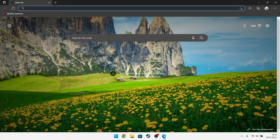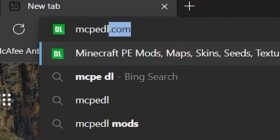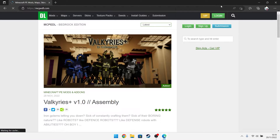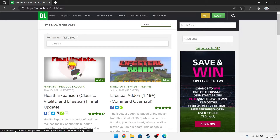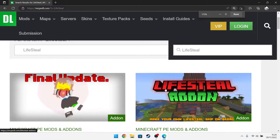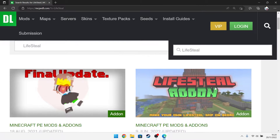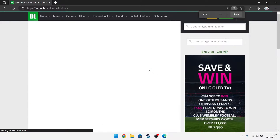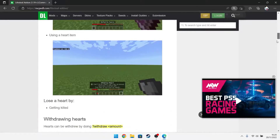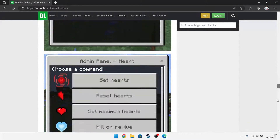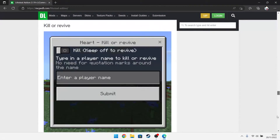What we're going to do is go to mcpedl.com and type in 'lifesteal.' We need to find this icon right here — LifeSteal Add-on: Make Your Own LifeSteal SMP on Bedrock. You want to click on it.